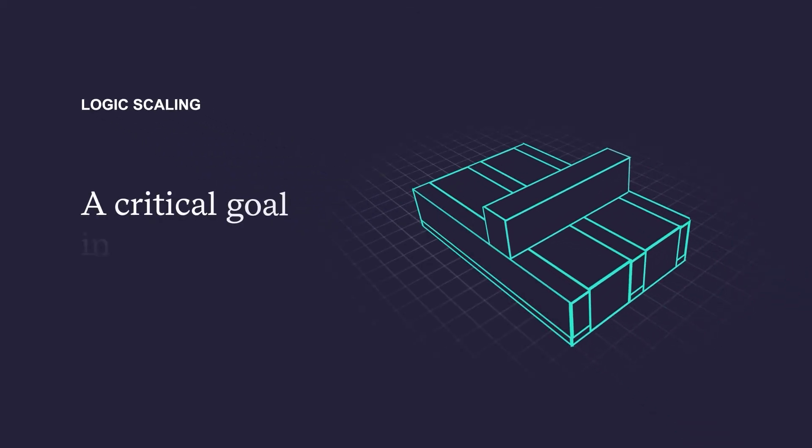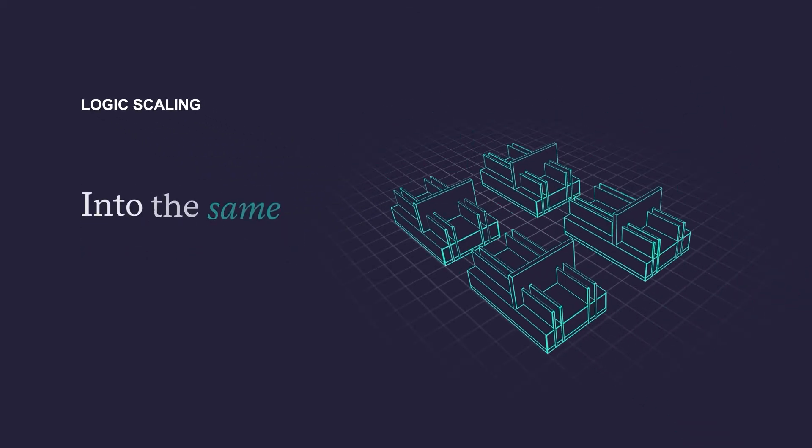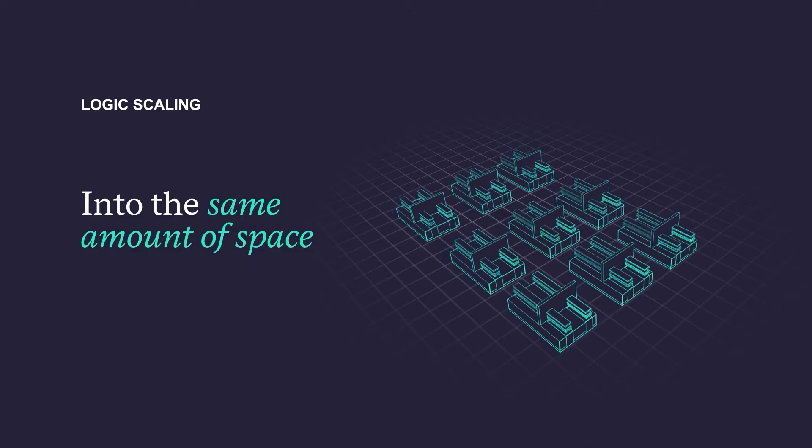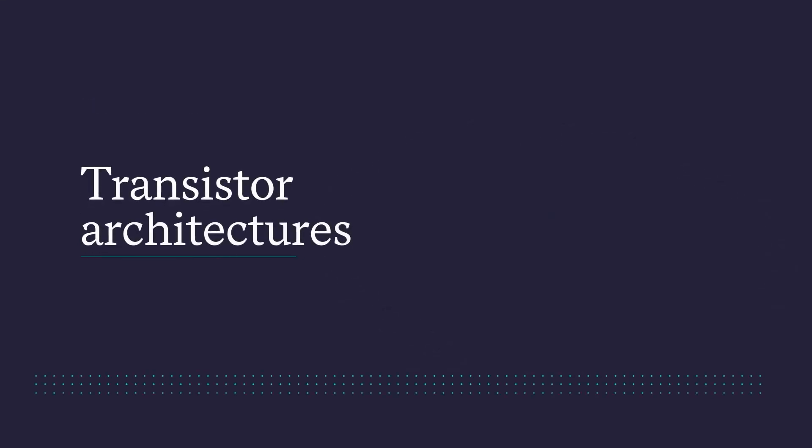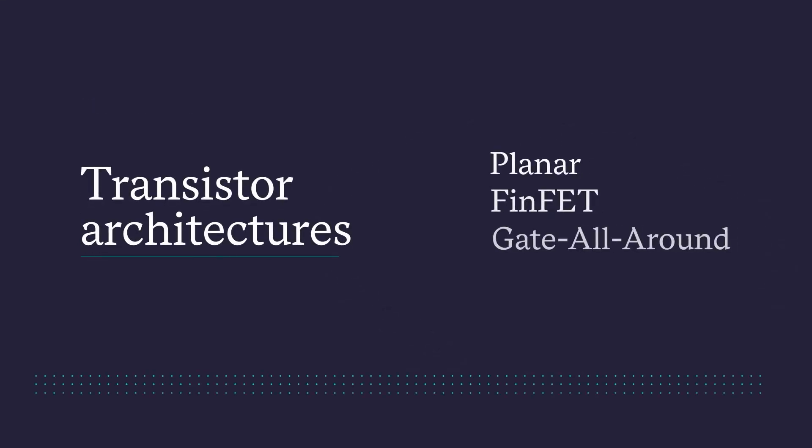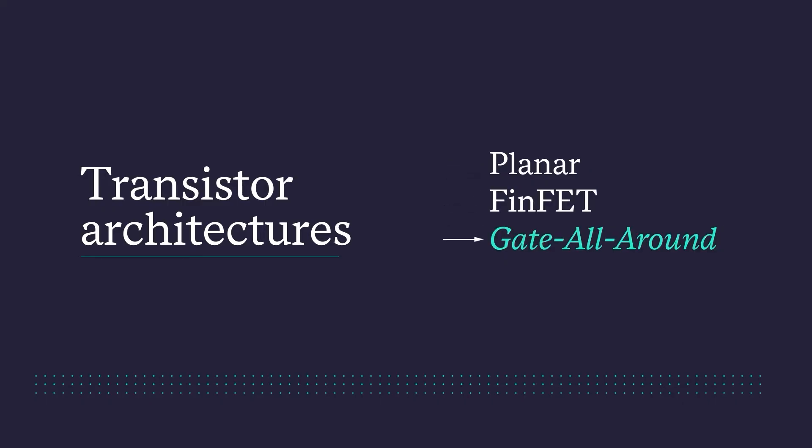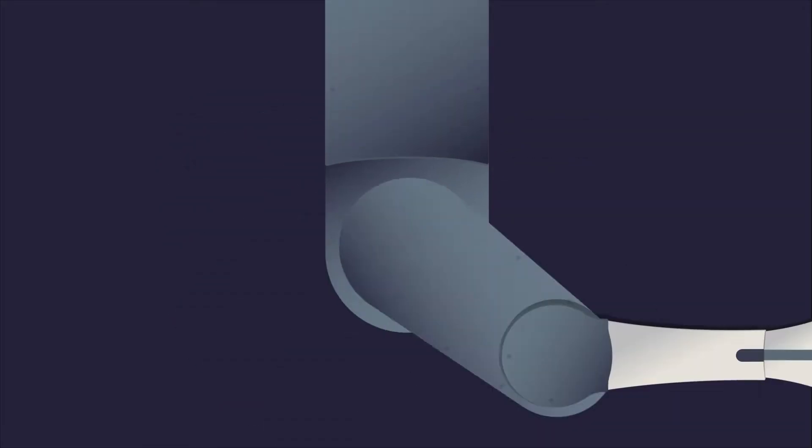A critical goal in logic scaling is to pack more transistors into the same amount of space. And doing that is anything but simple. We'll take you through the transistor architectures that have enabled logic scaling and what is in store for the future in this edition of Semi-101.